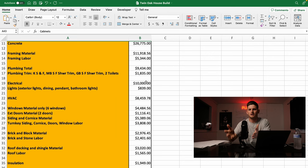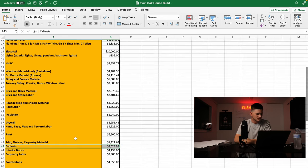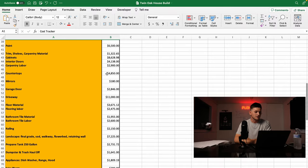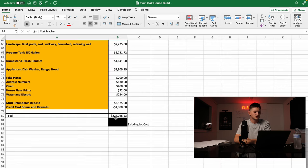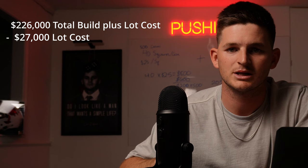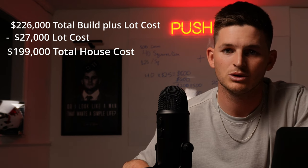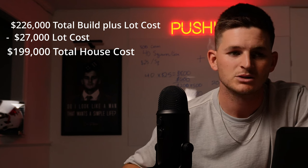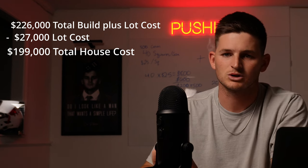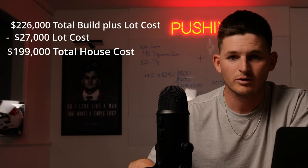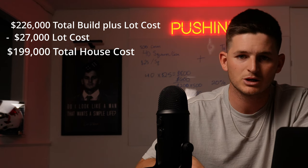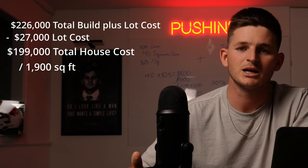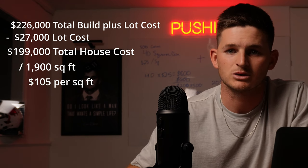So that is the final cost tracker right there. $226,026.53. So since we're talking about cost, I figured I'd go ahead and explain how much it cost me to build this house per square foot. So I had a total cost, including the lot cost, on the build of $226,000. So if you subtract the $27,000 lot cost, it gives me a total cost of $199,000 on the build, the house itself. So the house was comprised of 1,500 square foot living space and 400 square foot of garage space. So if you divide the total square footage, which is 1,900 square foot, if you divide $199,000 divided by 1,900 square foot, it gave me a $105 per square foot building cost on this house.